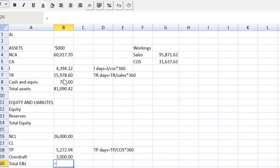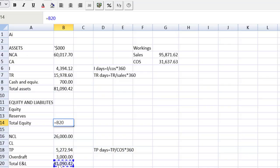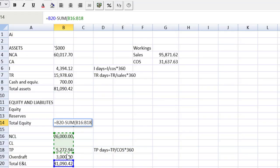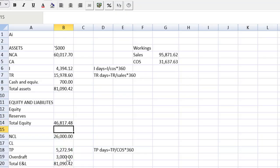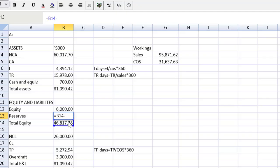We know that assets are equal to total equity and liabilities. So I can set that figure in B20 equal to B9. Total equity will be the difference between my non-current liabilities and my current liabilities. So that will be equal to total equity and liabilities minus the sum of my liabilities. We know that we're not adding any equity to the statement of financial position. So equity is going to stay at six million. So my new reserves will just be equal to my total equity minus my equity line.